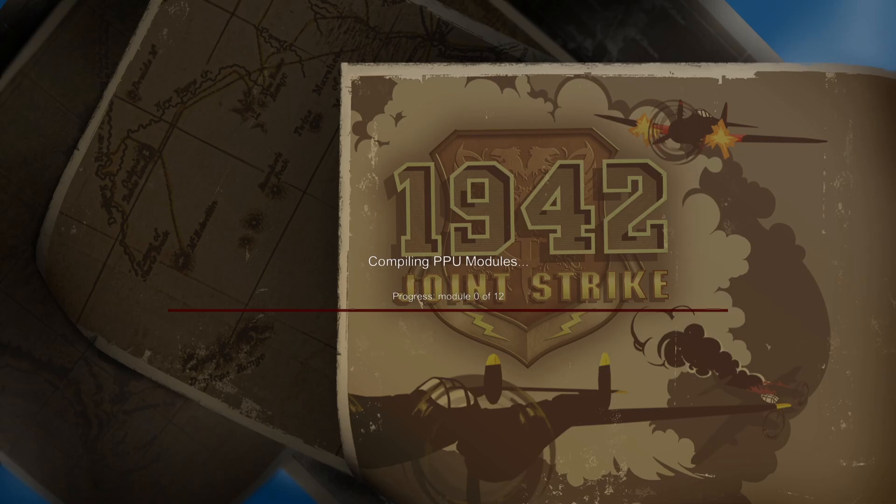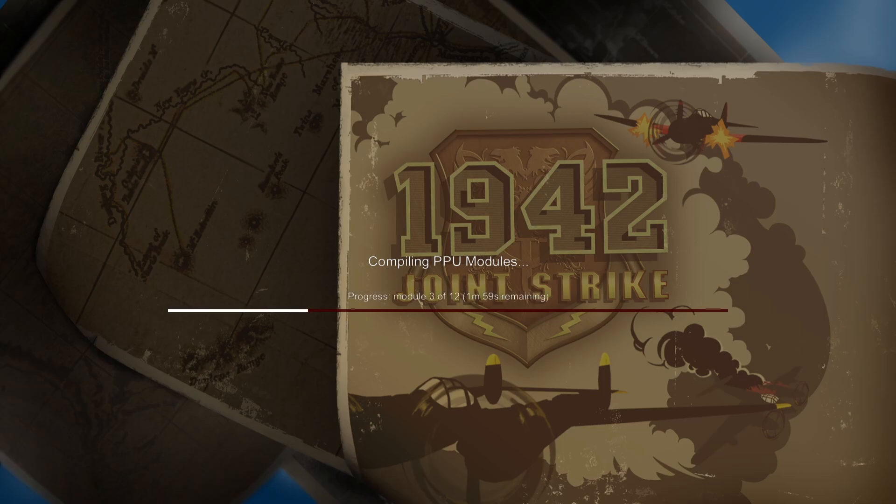And here we go then. So if you are new to RPCS3, on the first time of booting any game it's going to give you compiling PPU modules. Depending how big the game is, this can take longer times than other games, but we're just going to wait patiently for this.